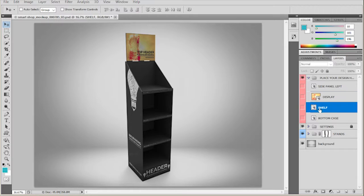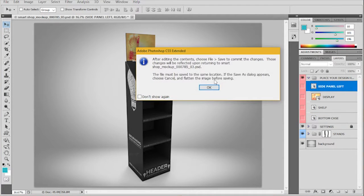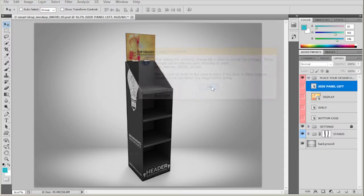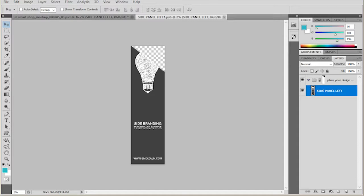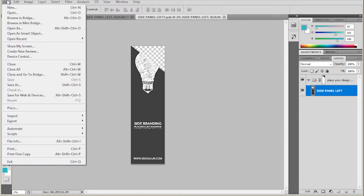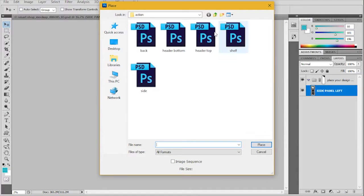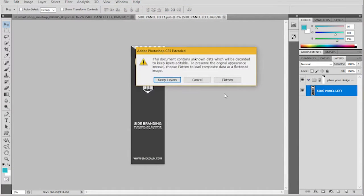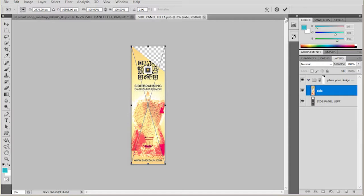So you do that for all of your elements. I just want to point out the side panel because it has this curve. Make sure to have the side panel left activated before you start importing it. So I'm going to place the side. I'm just going to flatten it.